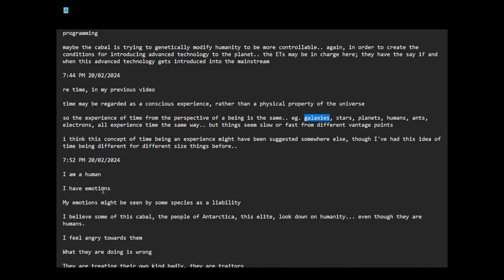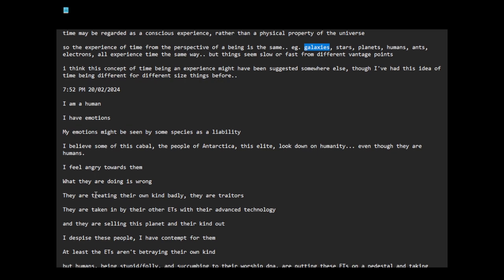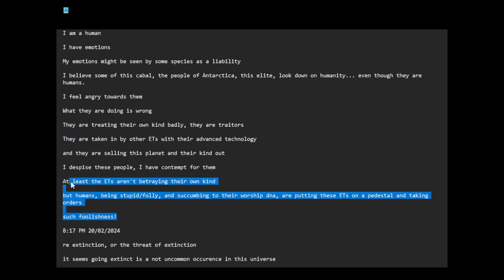I am a human. I have emotions. My emotions might be seen by some species as a liability. I believe some of this cabal, the people of Antarctica, this elite, look down on humanity even though they are humans. I feel angry towards them. They are treating their own kind badly. They are traitors, taken in by other ETs with their advanced technology, and they are selling this planet and their kind out. At least the ETs aren't betraying their own kind, but humans are succumbing to their worship DNA, putting these ETs on a pedestal and taking orders. Such foolishness.